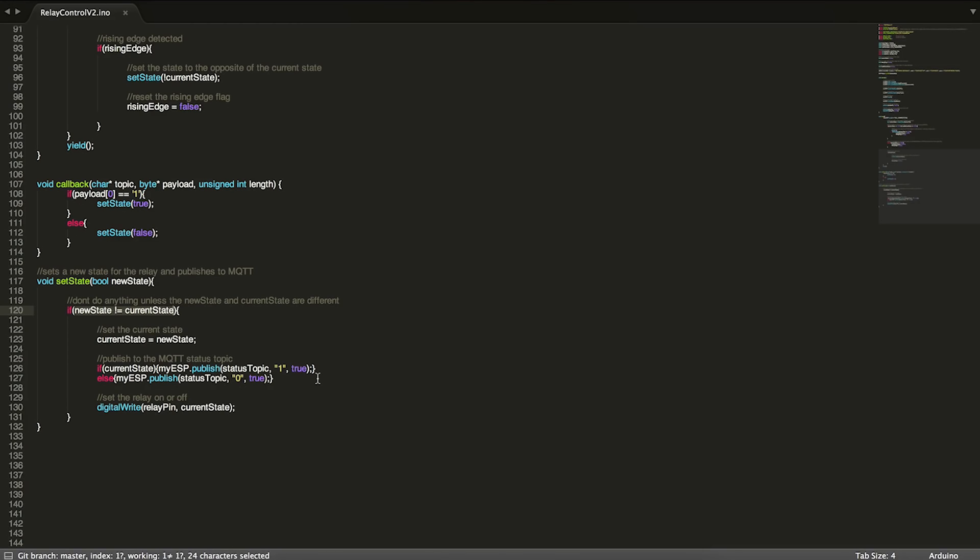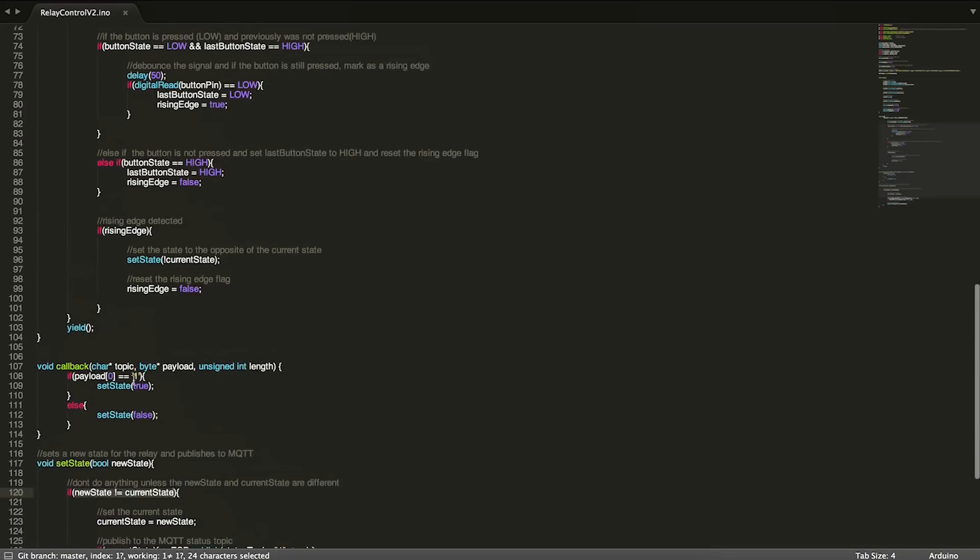Then we're actually going to do that, we're going to turn the relay on or off using digital write. So that's all there really is to set state.